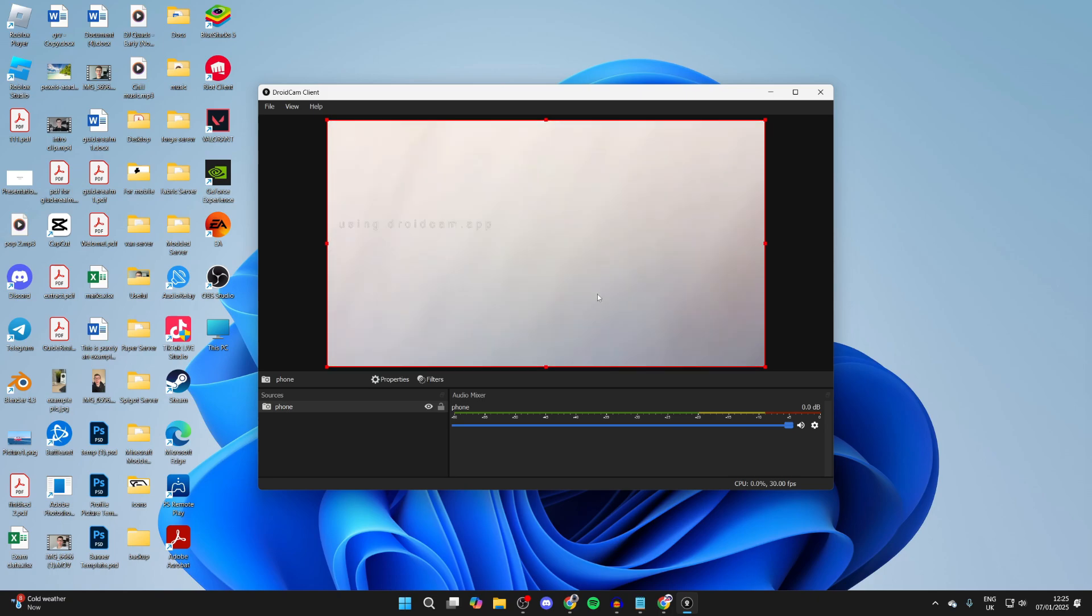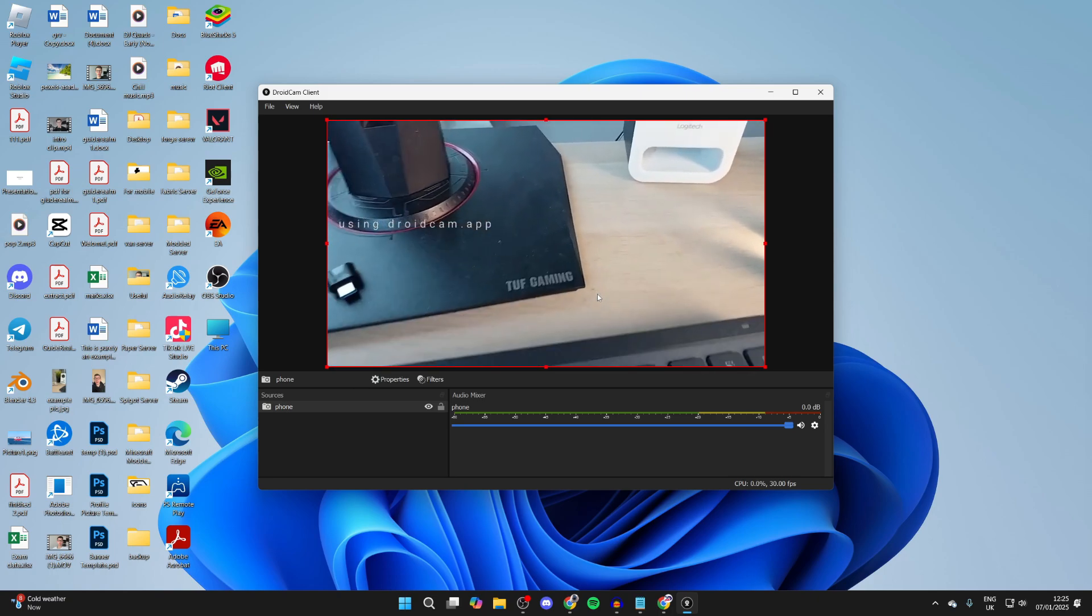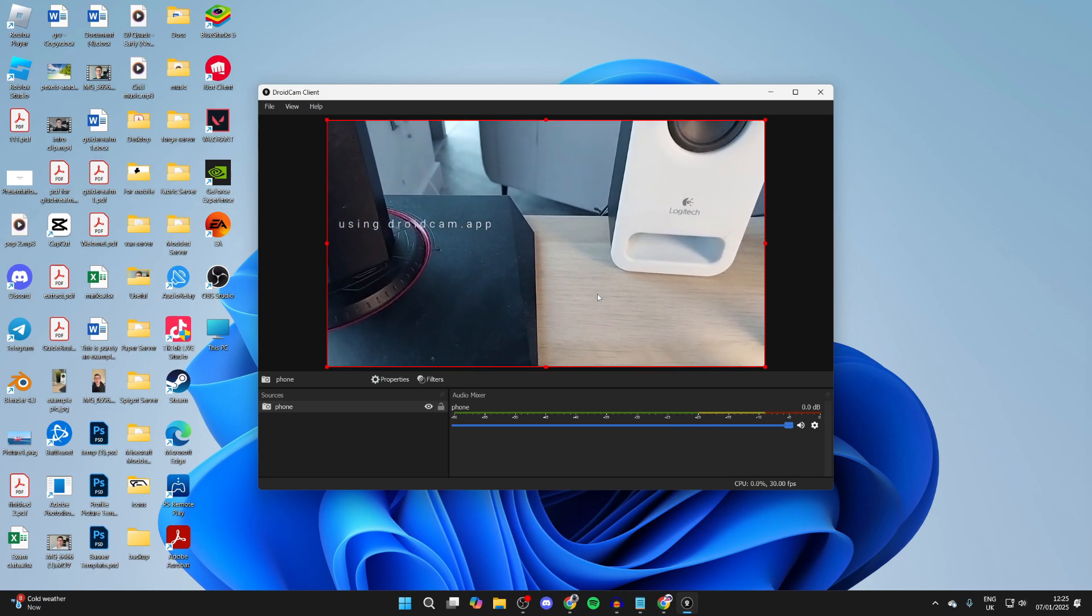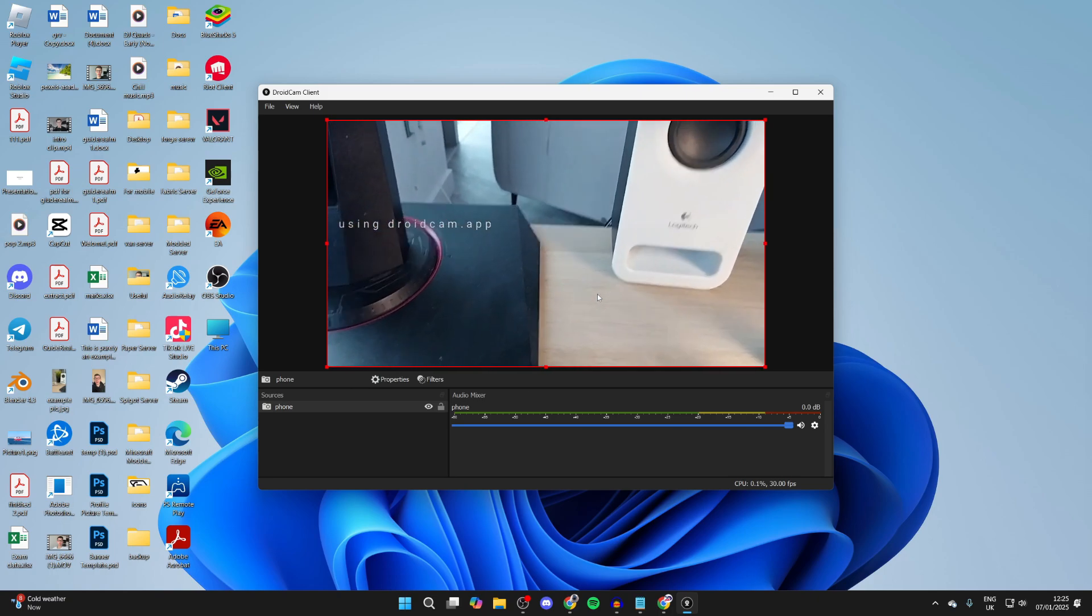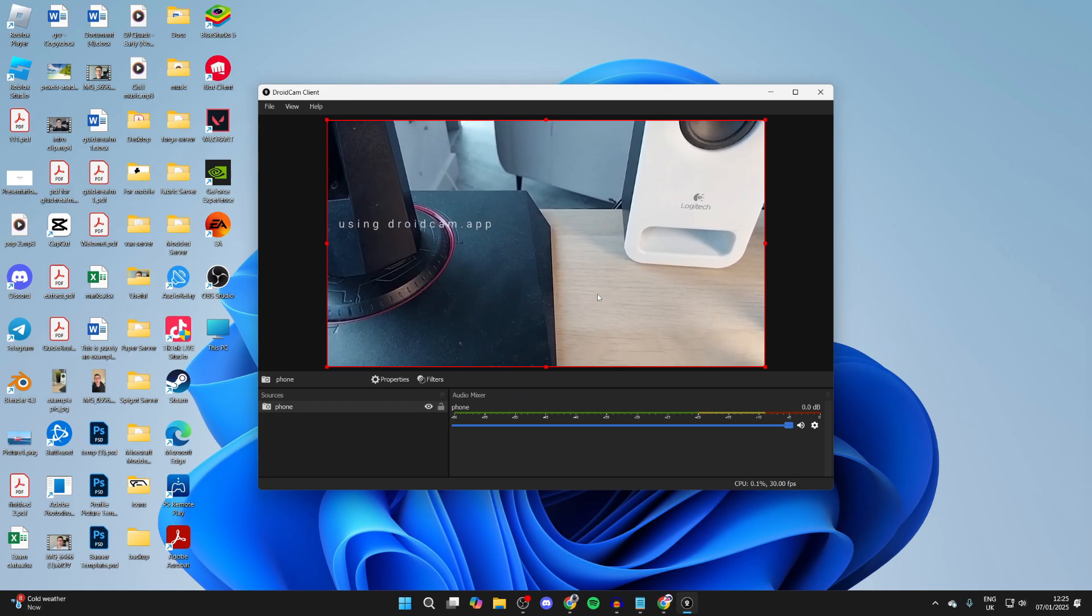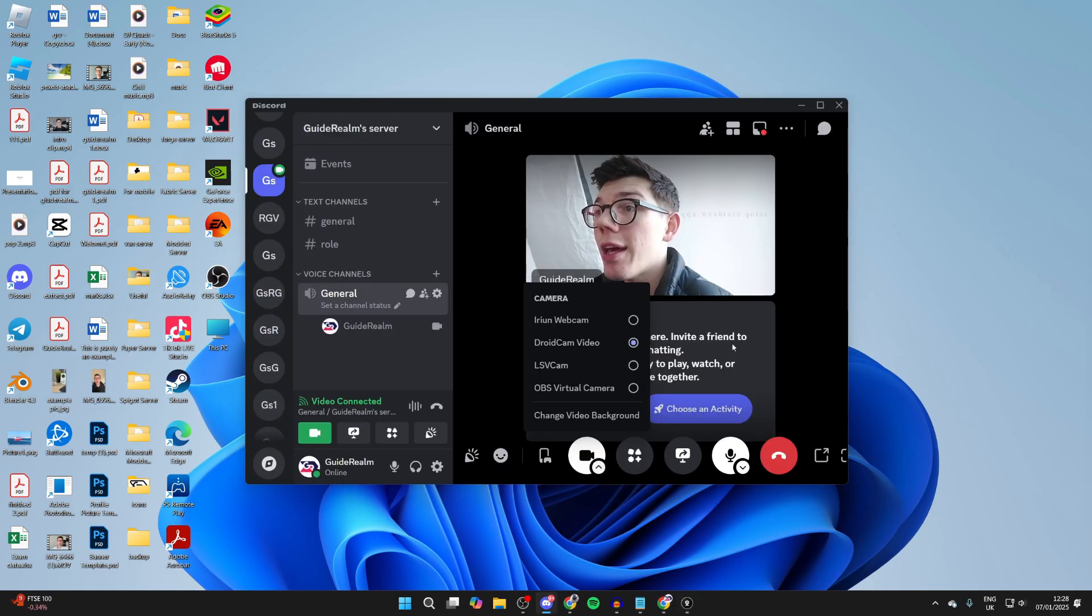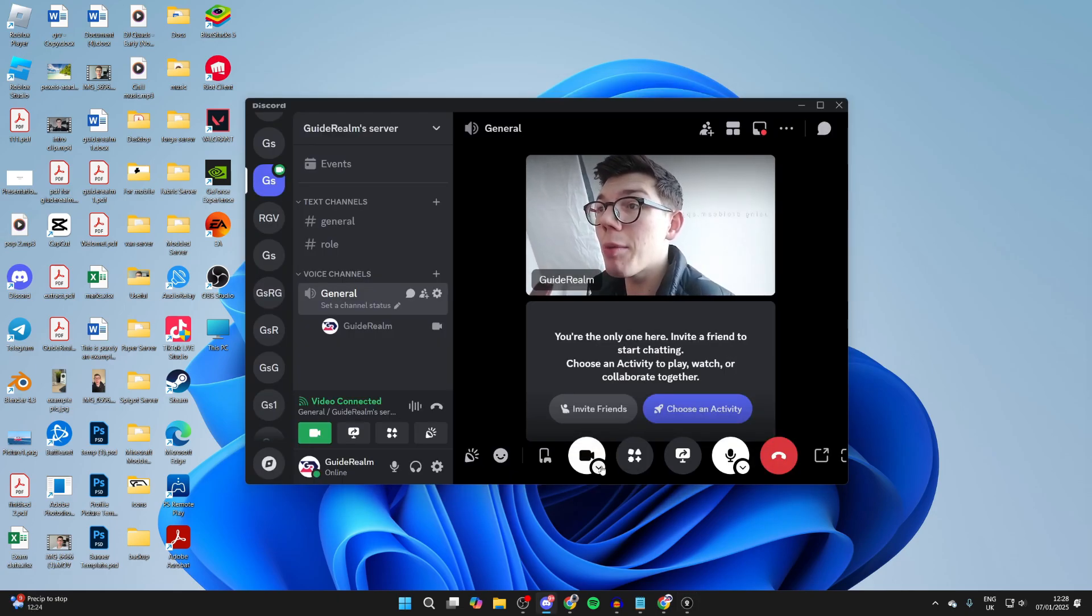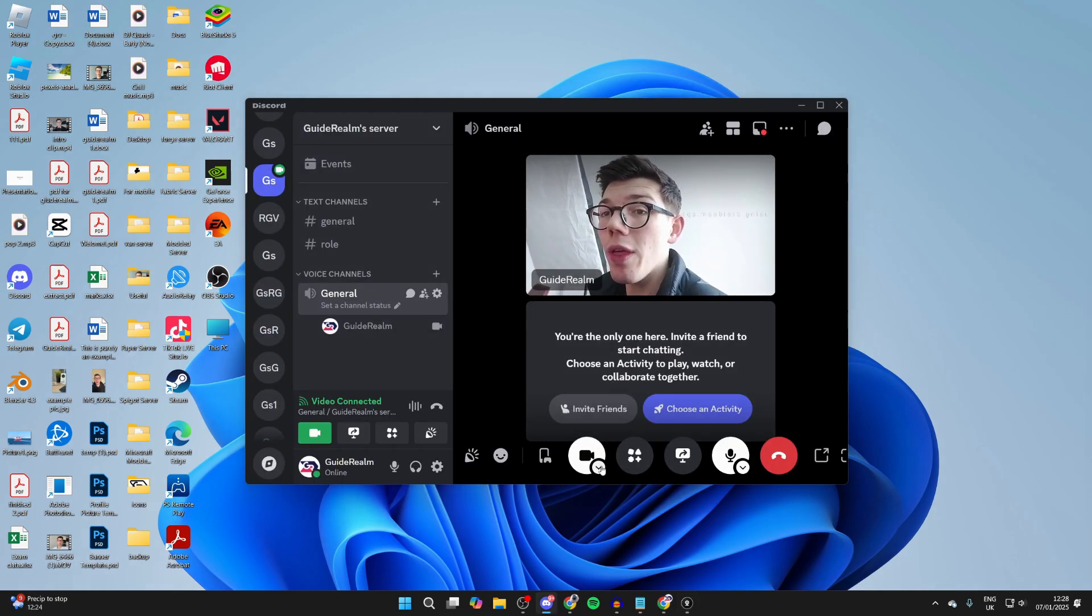On your phone, look in the bottom left for a camera icon. Tap there and choose the camera. Here we are in Discord - I've now got it selected and we're using it. If you found this useful, then leave a like.